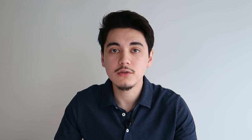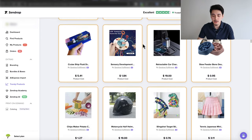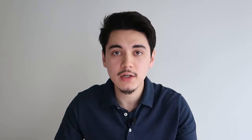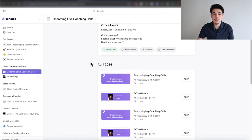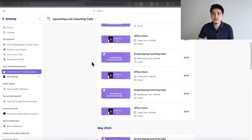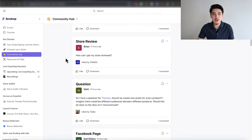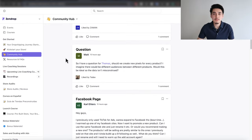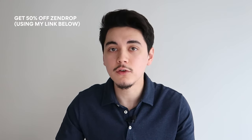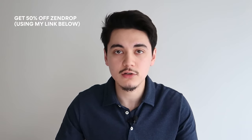On top of that, you'll also get access to their list of trending products, and even access to live coaching calls every single week where you can learn all of the latest tips with dropshipping, ad strategies, and store design. Because these calls are live, you can ask questions in real time and get answers from Zendrop coaches. If you want to take advantage of all of this, it's only available if you use my link in the description below.